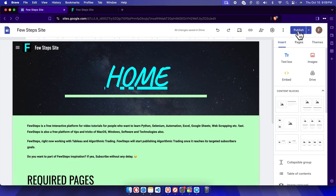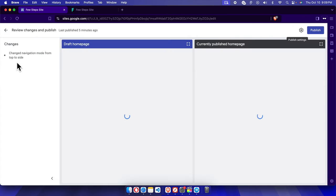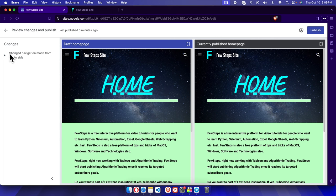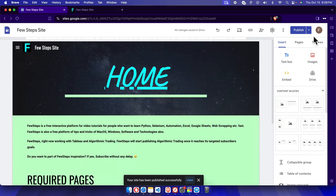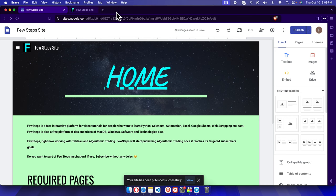To publish it, we can click this publish button and it will give us the summary of these changes. Now we can click the publish button. Once we click the publish button, it will be published and it will be available to the public.